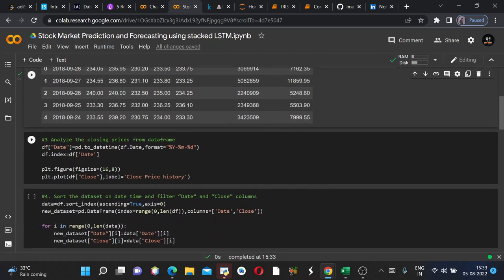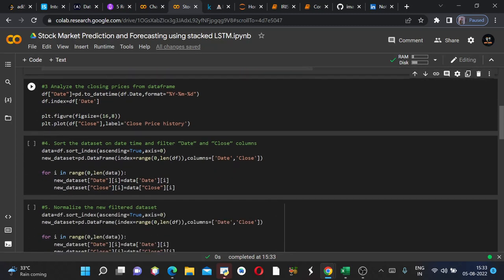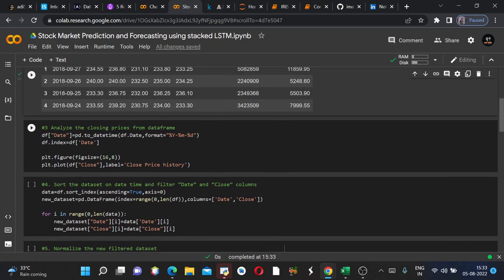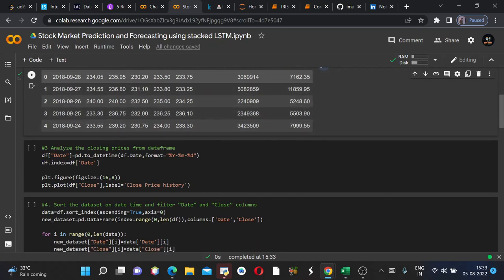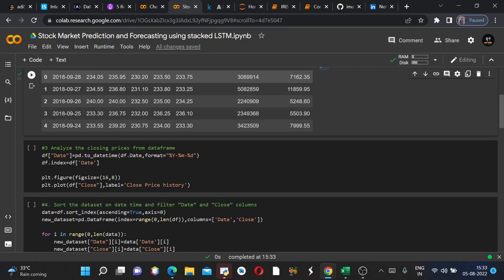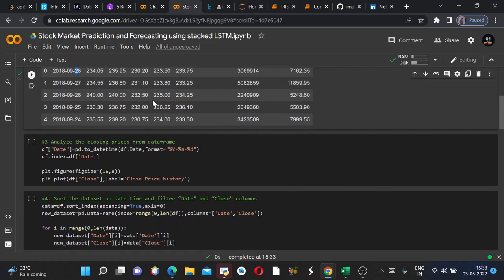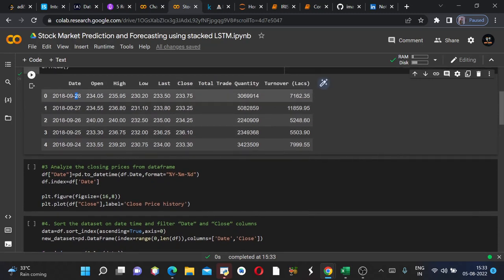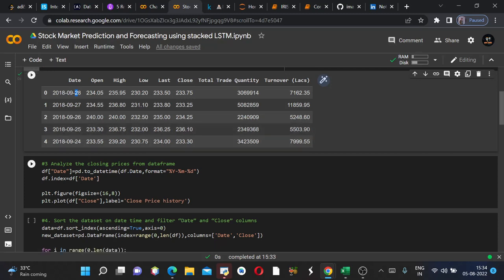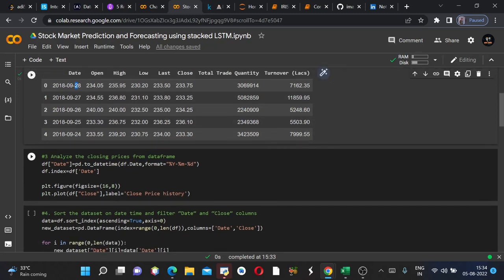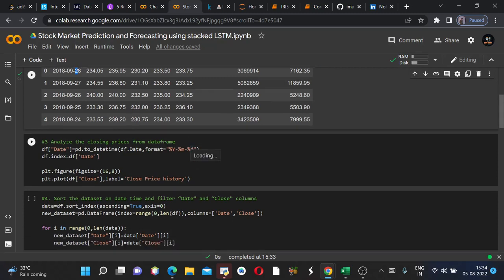So now we will analyze the closing prices from the dataframe. First we will extract the date value from this date column. Date values respectively are 28, 27, 26 and so on. So first of all we have to convert this date column into the specified format which would be datetime in this case. Earlier the date time format was not there, it was the object type data type. So first we need to convert then we need to format it in terms of year, month and date. And then we will store it in a new column which is called date.